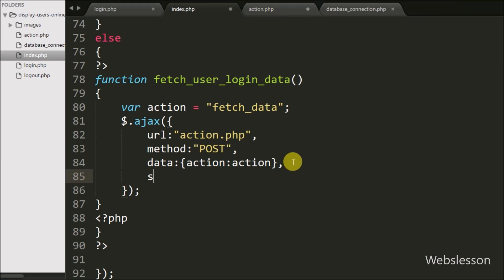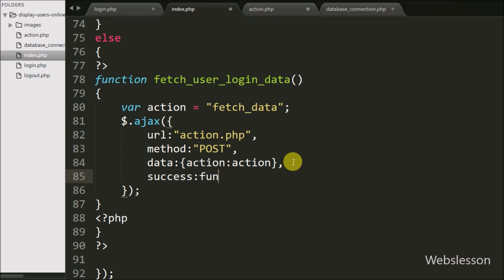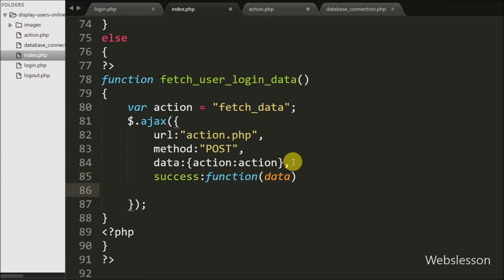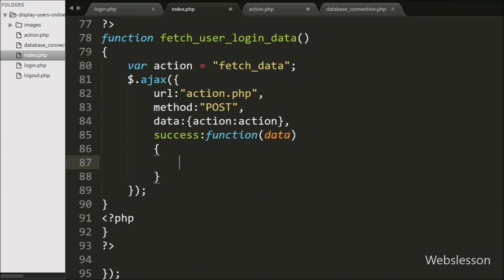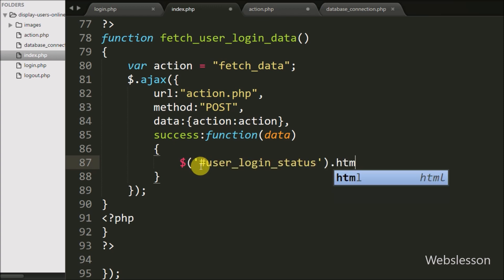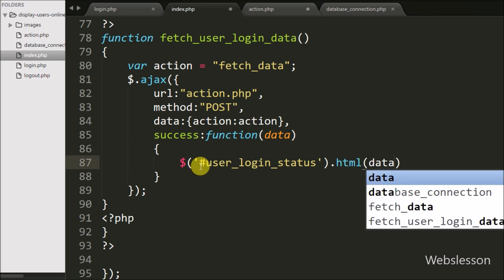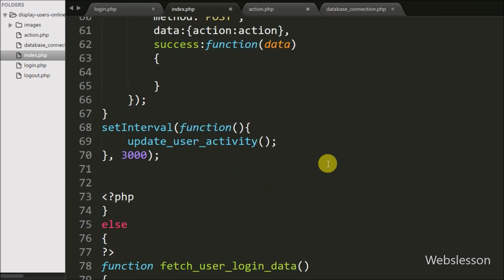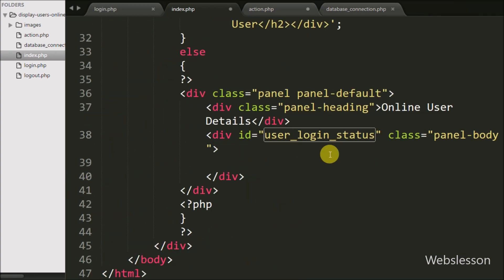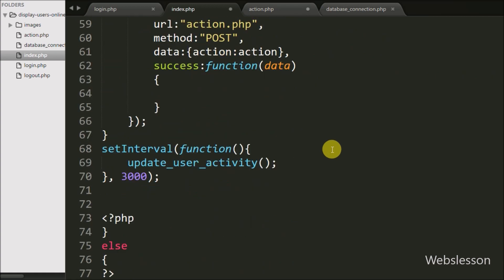Lastly, we write the success callback function. This function is called if the request is completed successfully and it receives data from the server. Under this function we write $('div[id="user_login_status"]').html(data). This receives online user login details data and displays it in the division tag with id 'user_login_status'.